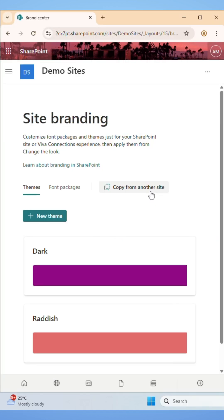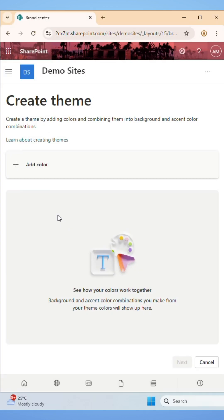After clicking on it, you will be navigated to the Site Branding section. Click on the New Theme to create a custom theme. Here choose colors for the primary, text, background, and accent colors of your theme.